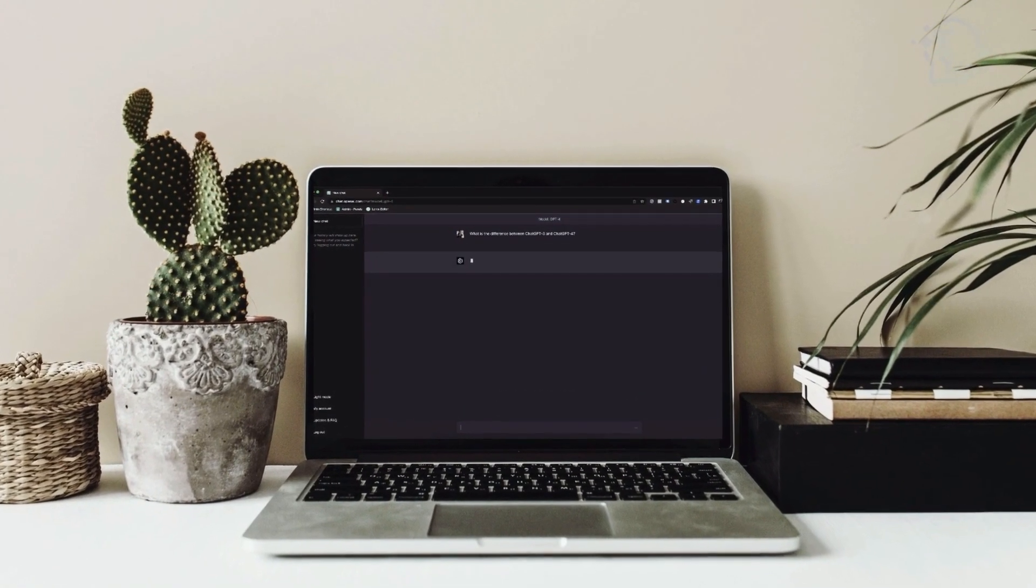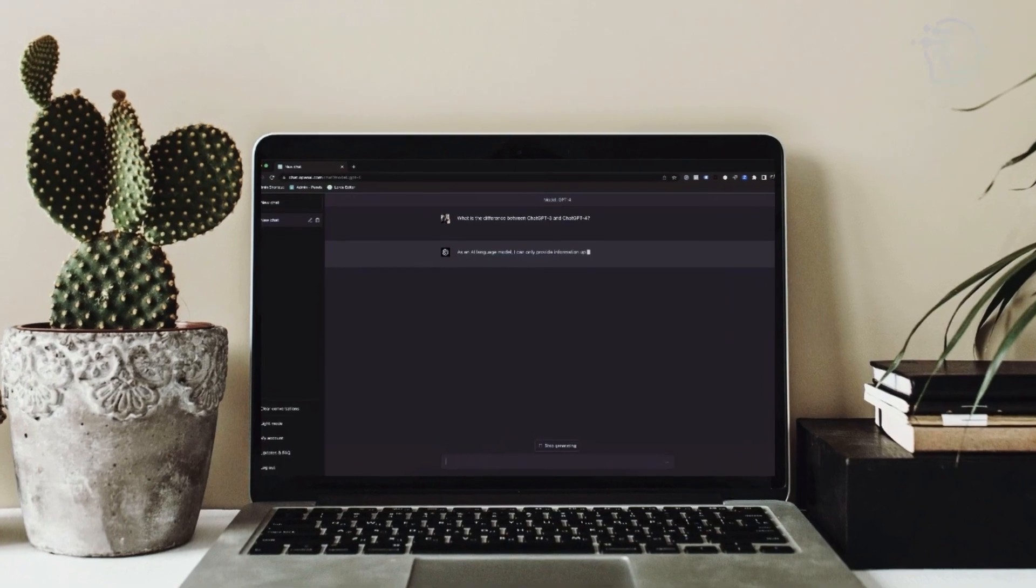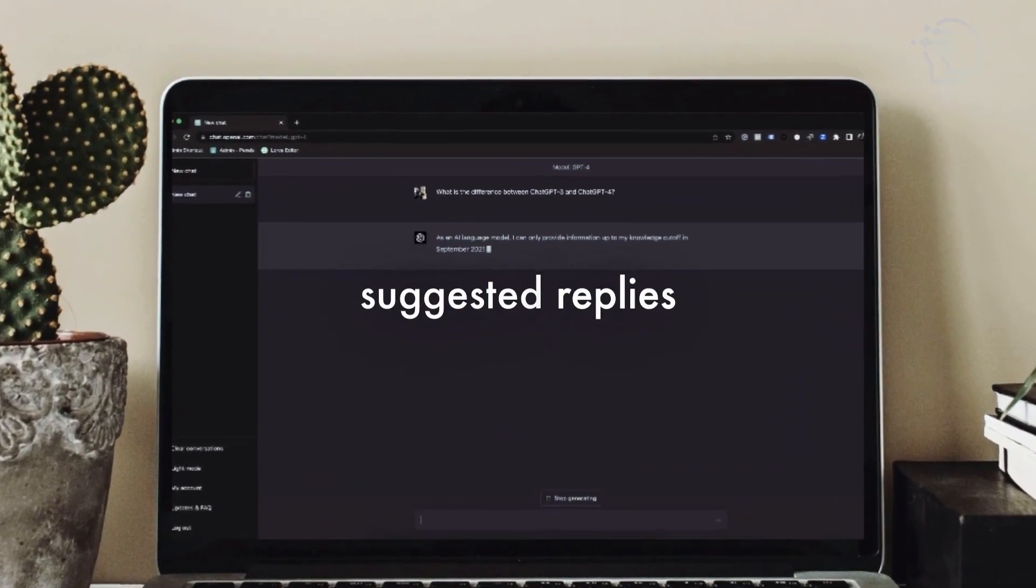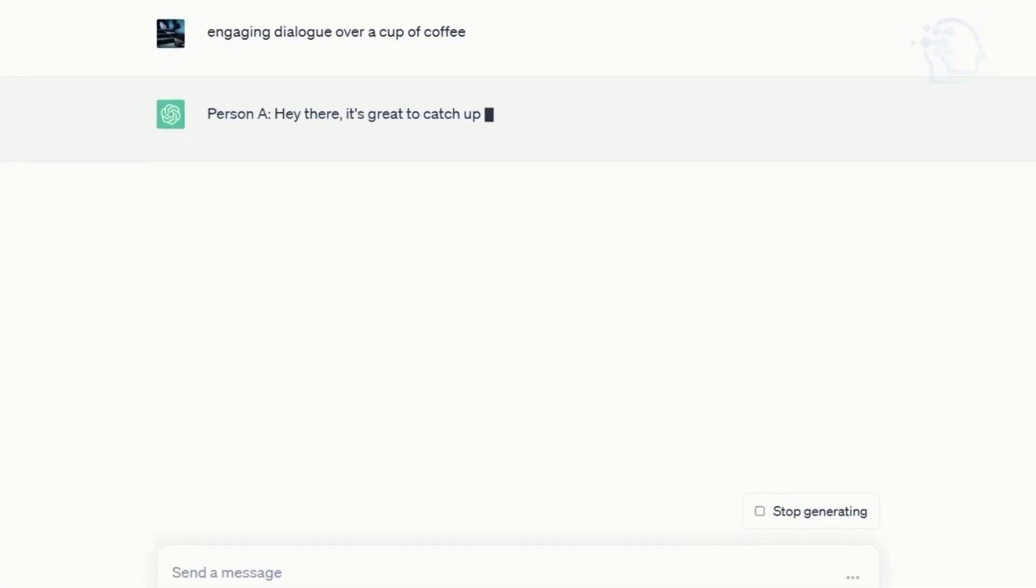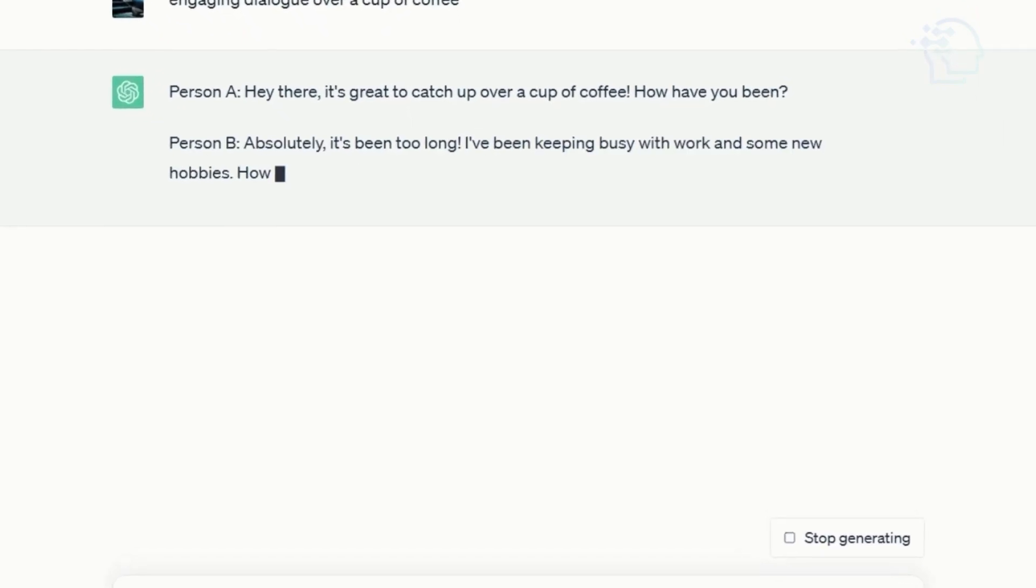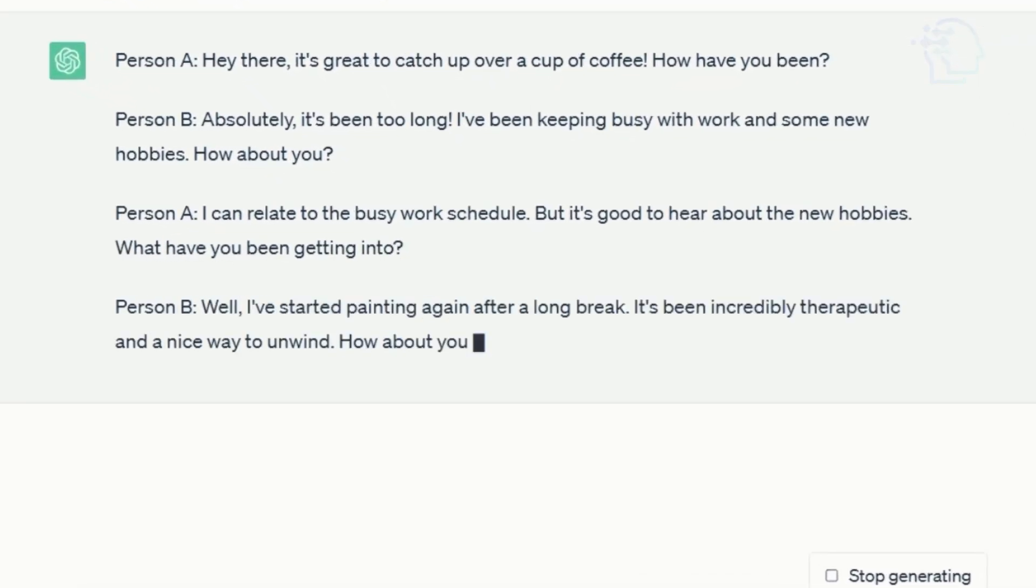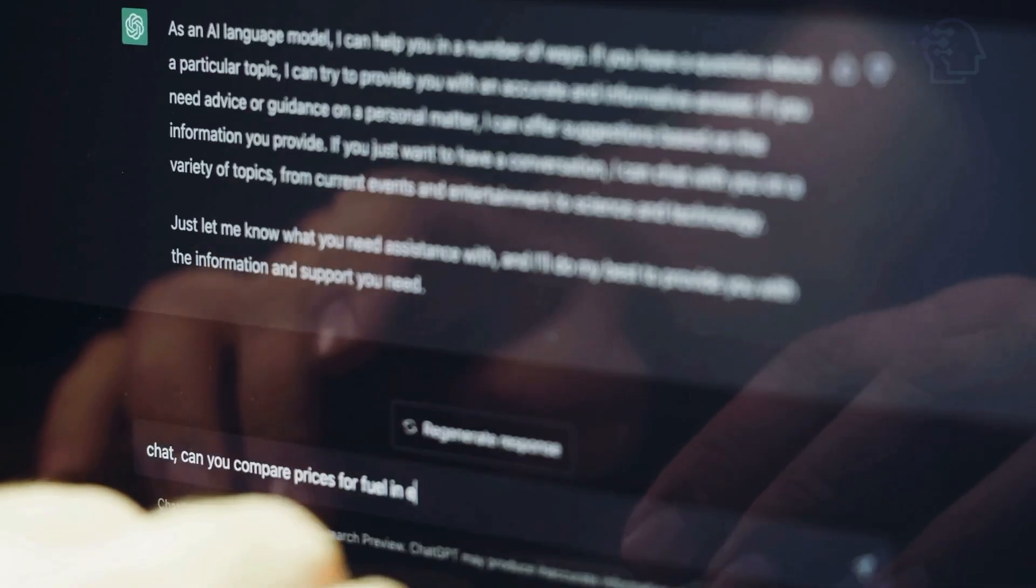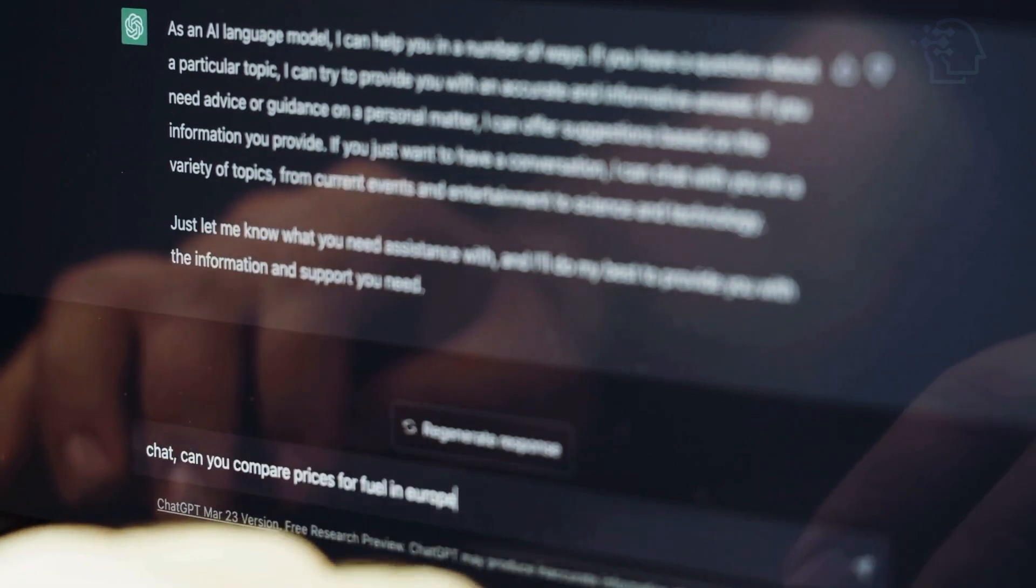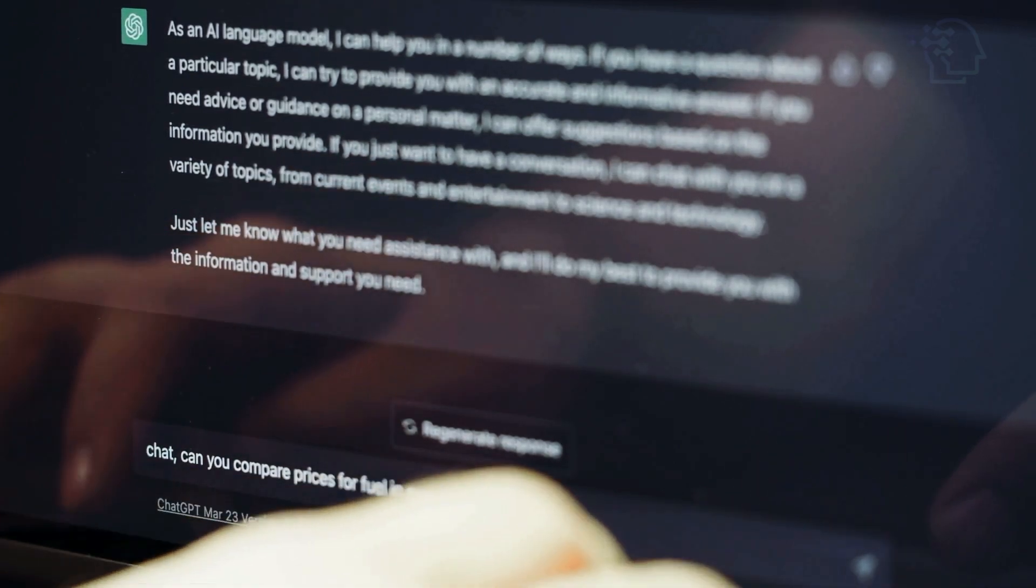Let's delve into a feature that enhances seamless interactions: ChatGPT's suggested replies. Visualize ChatGPT as your adept conversation guide, suggesting pertinent responses just like a skilled master of recommendations. This ingenious feature streamlines conversations and unravels valuable insights into AI-generated communication nuances.